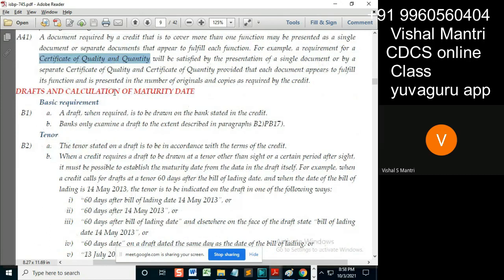Now, drafts and calculation of maturity date. The maturity date is always related to drafts, while the presentation date is always related to shipping — that is, the bill of lading and transport documents.